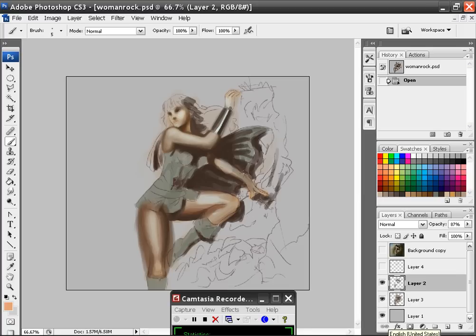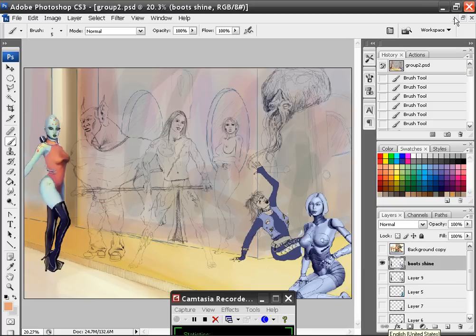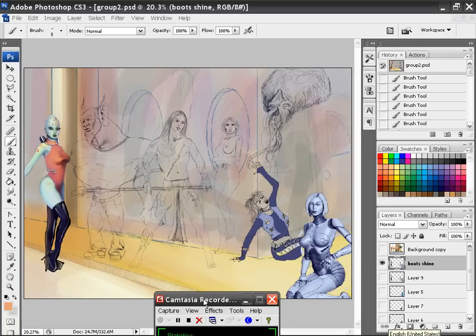So this is where we left off with this particular series, this How to Paint with Photoshop series. And real quick, what I've been working on is this painting here. This is what I've been working on the last few days.